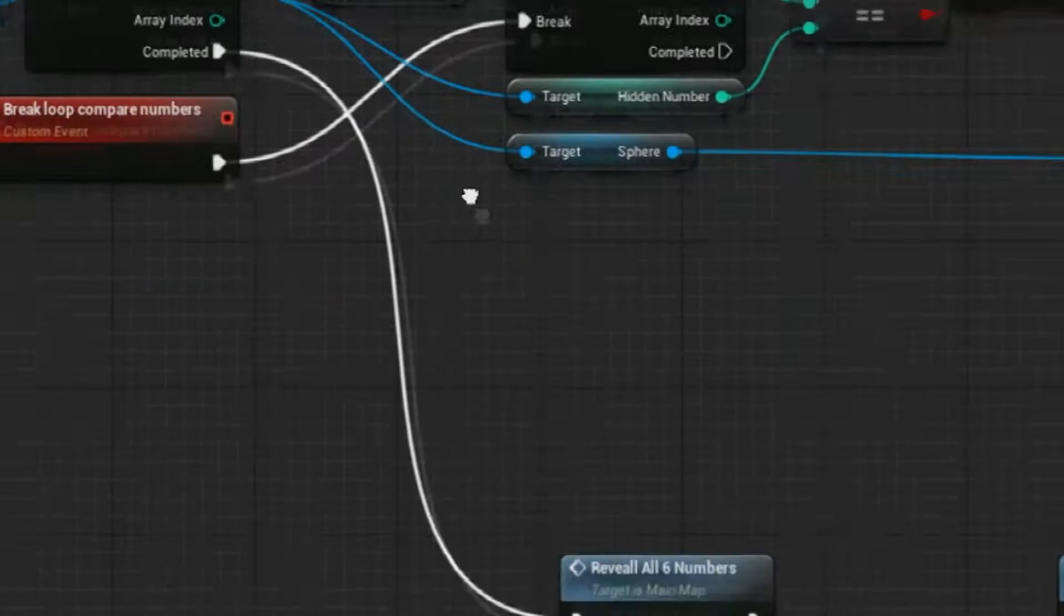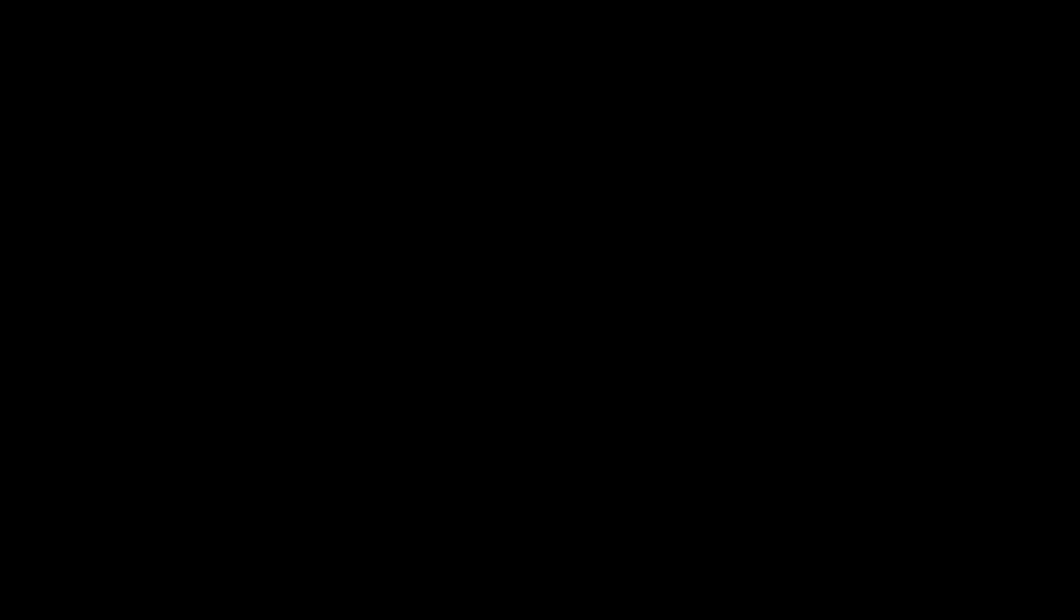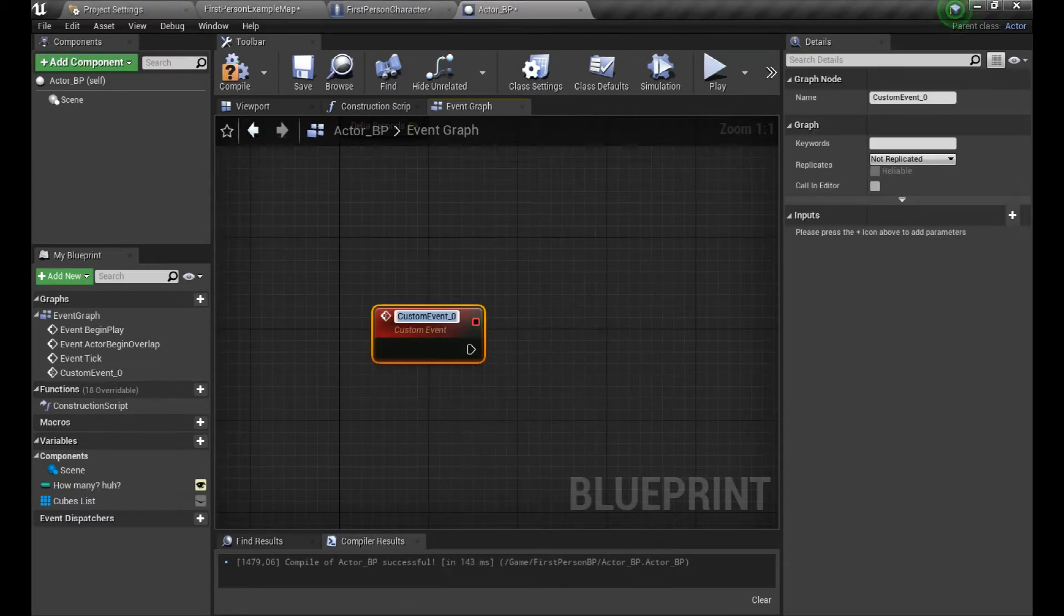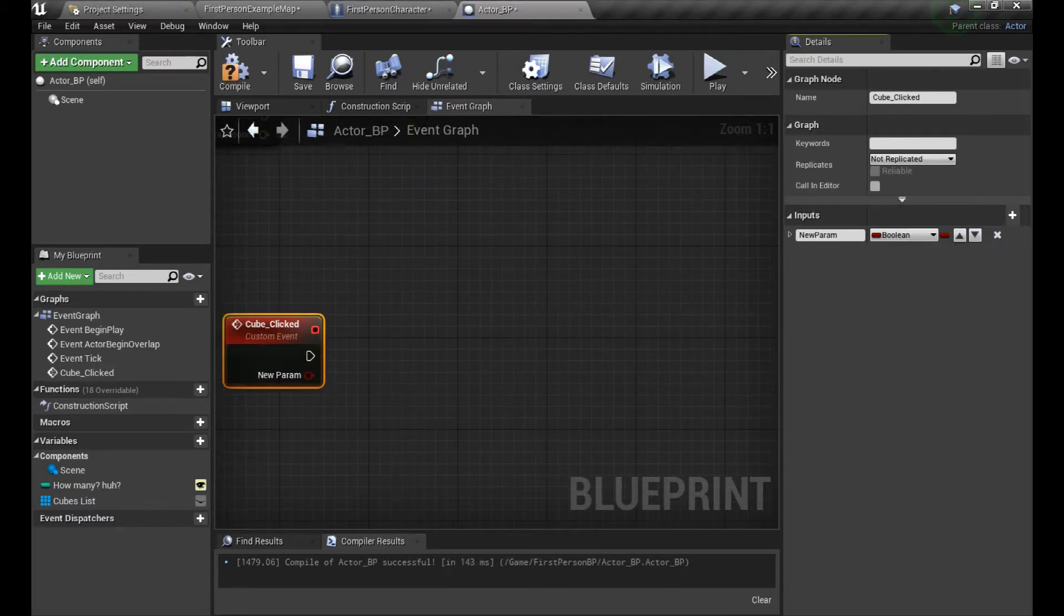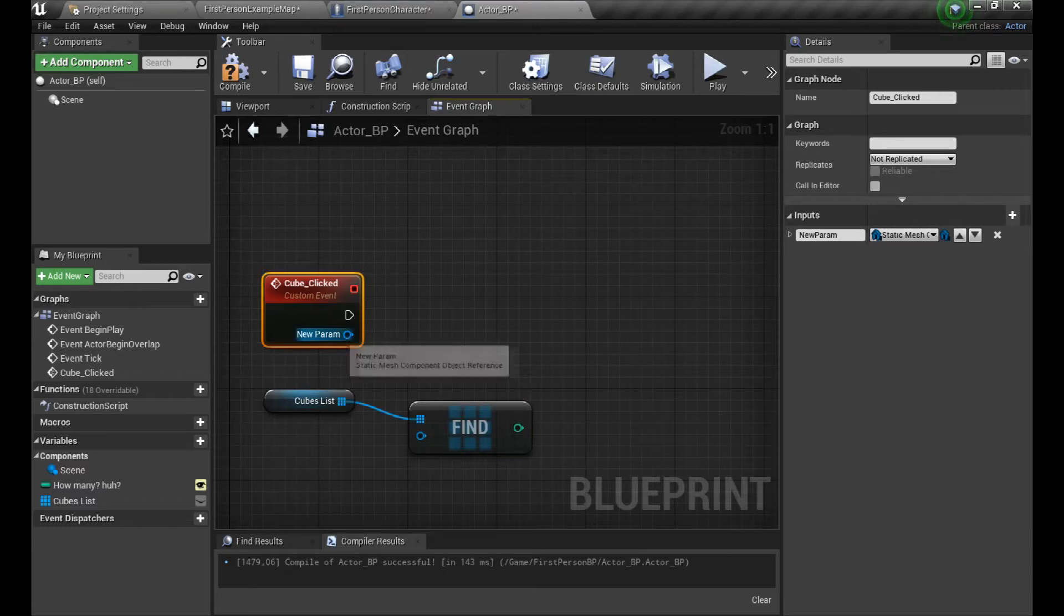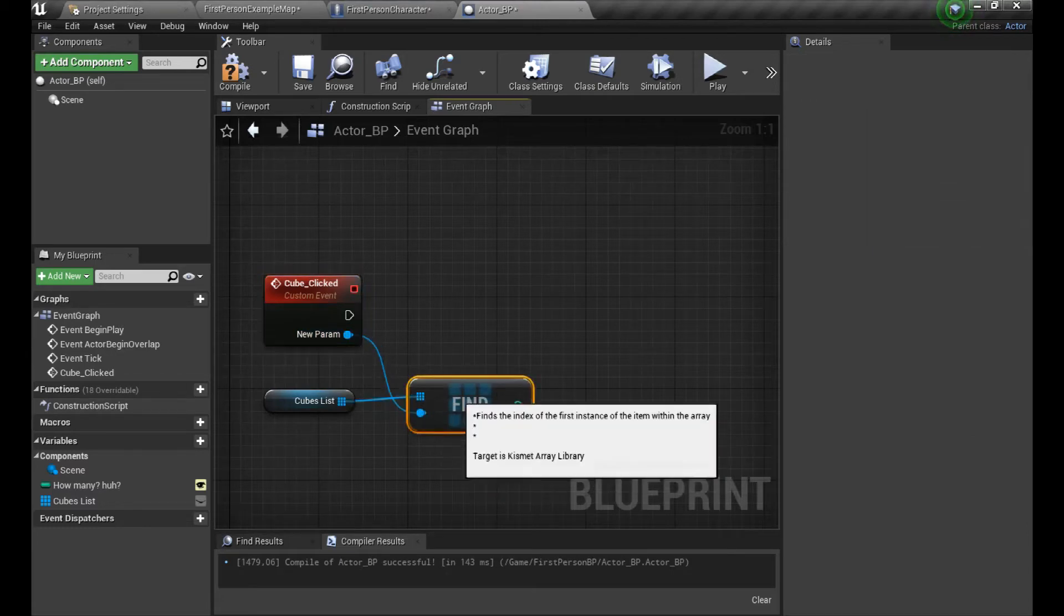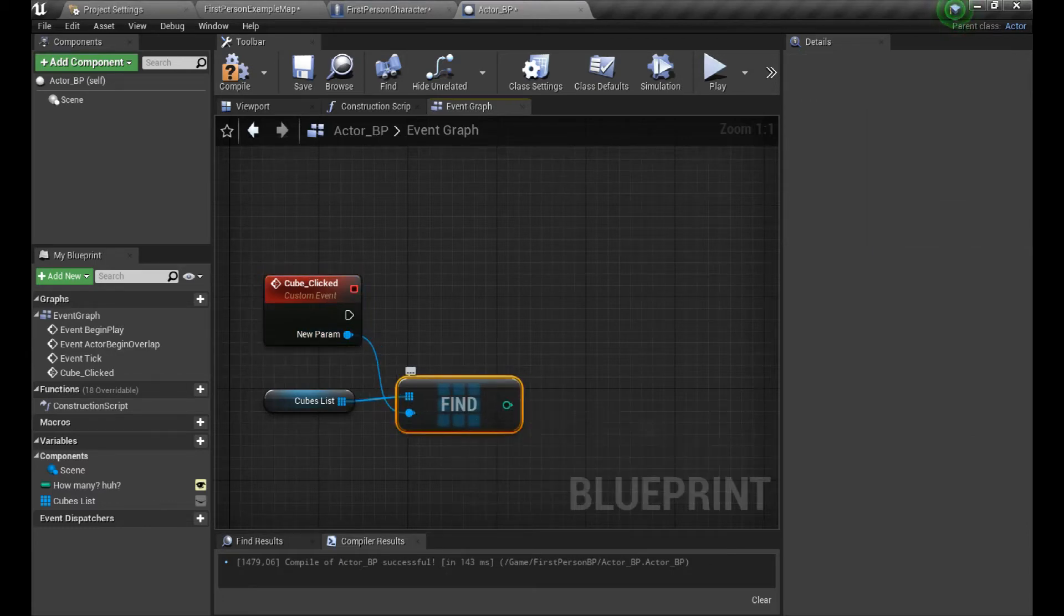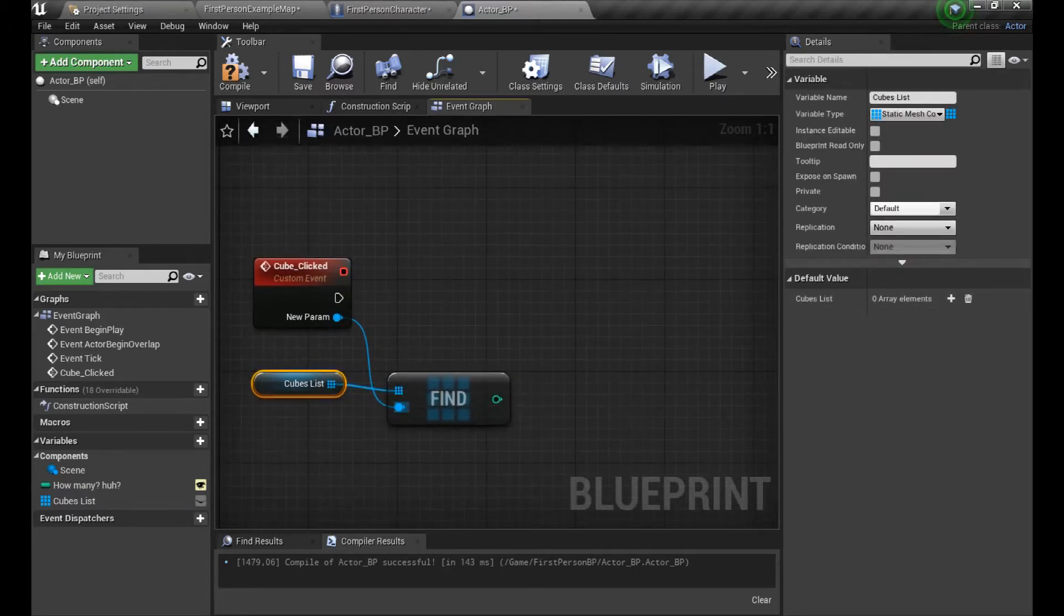Also, let's create a custom event. First of all, add the input node of the static mesh component object reference and name it accordingly. The event will first look for a specific object in its list, and if it exists, it will give you the information back about which number in the list this item has.